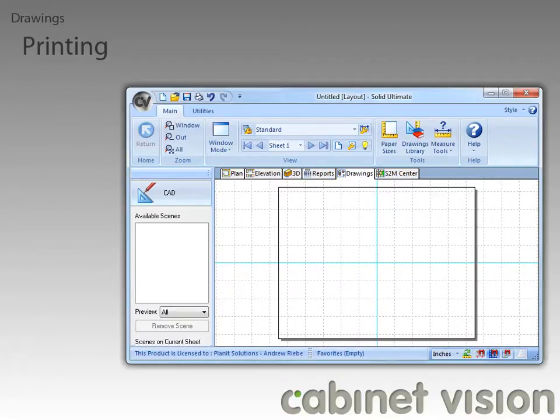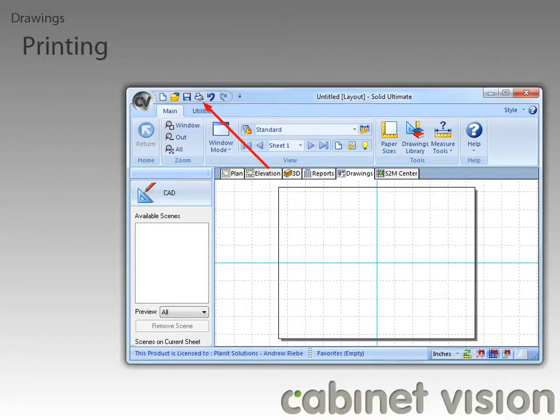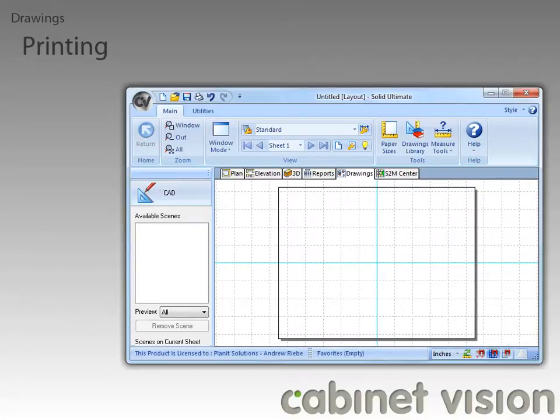The first new feature that I want to go over has to do with printing, so let's click the Print button to bring up the print dialog. Now, I know we don't have anything in the drawings, but luckily we don't need anything to see this feature.